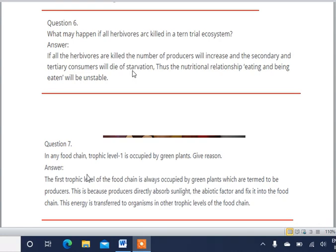Thus the nutritional relationship — eating and being eaten — will become unstable. The food chain will be disturbed and organisms will die off. In summary: killing herbivores increases producers, causes secondary and tertiary consumers to die of starvation, and disrupts the entire food chain and nutritional relationships.